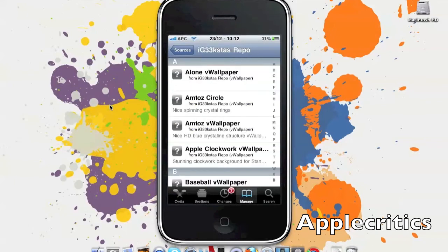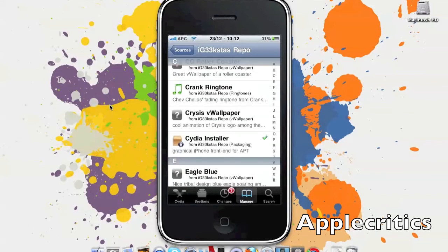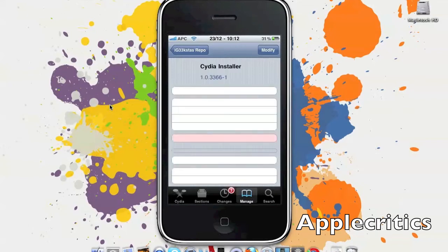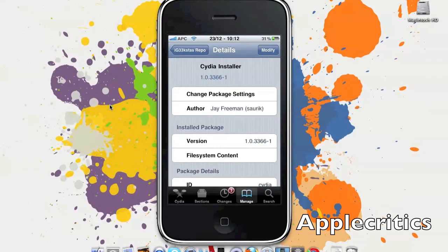And then you'll go and scroll to the C's until you see Cydia installer. So then you'll tap on Cydia installer and then you'll hit confirm and install once that loads.